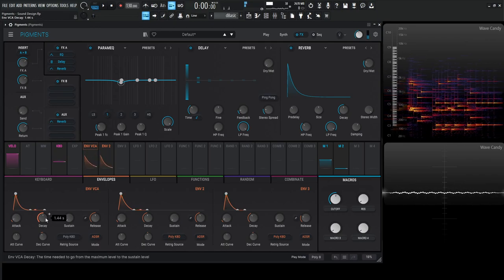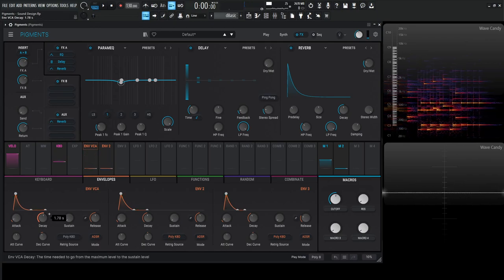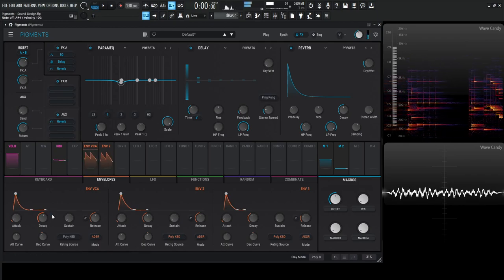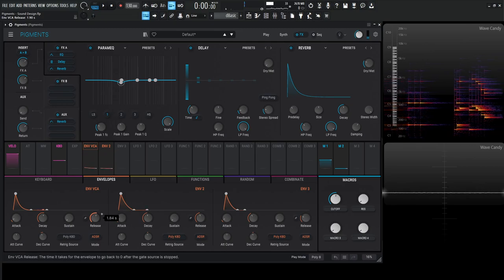Let's actually increase the decay just a little bit longer, same with the release.